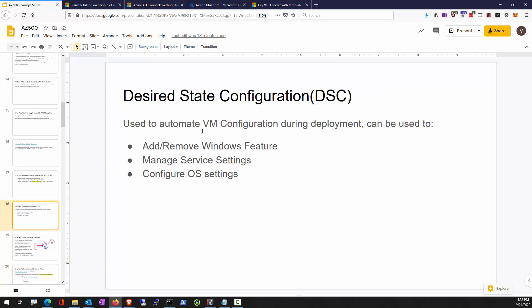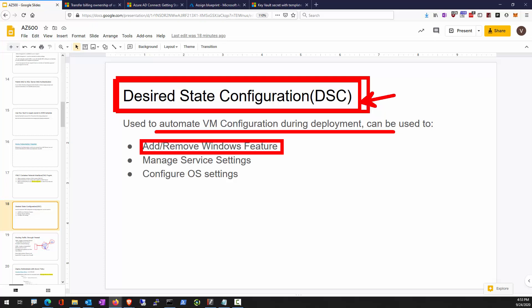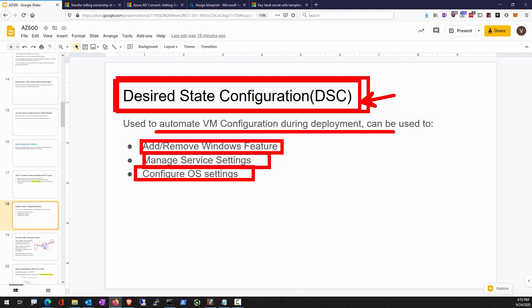Desired State Configuration is a feature of PowerShell. We can use it to configure machines — for example, with web server roles, adding or removing roles. We declare our intention: this is the desired state of our server, and PowerShell makes sure it happens. We can use it to configure Windows features, set up domains and forests, manage what services should start or not, and various OS settings. We deploy DSC along with our ARM templates so once the machine comes up, it pulls these DSC files and sets itself up.